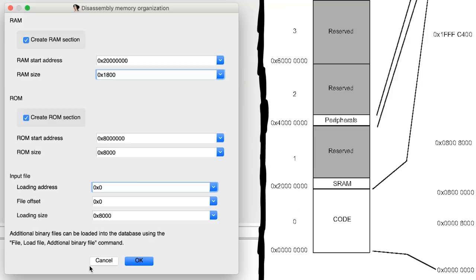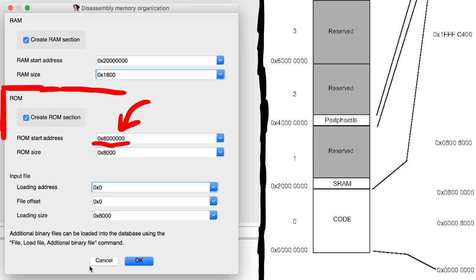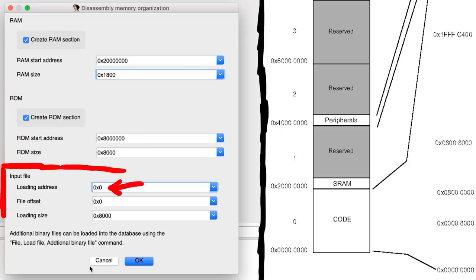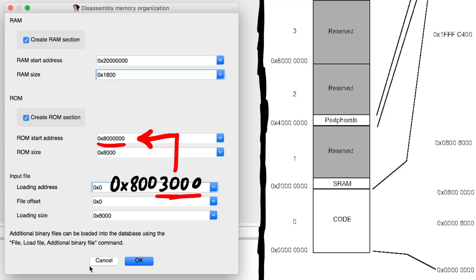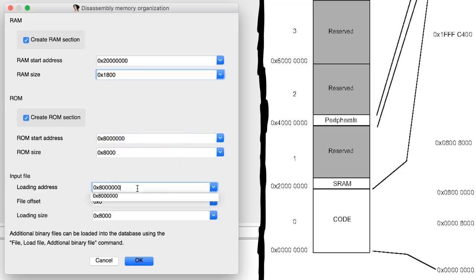So we just told IDA at what address the chip has RAM and ROM. But now we also have to tell IDA where the input file, so the raw binary firmware dump should be located. For example if we had extracted one part of the firmware from the APDU commands at 8003000, then yes, ROM still would start here, but we would load the code we have starting at 3000. Makes sense right? But our firmware dump is the complete memory, so we just set that. Then let's continue.